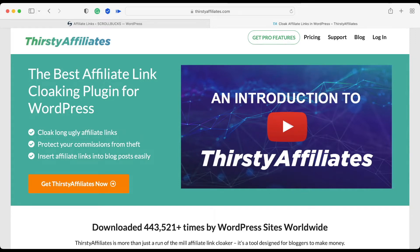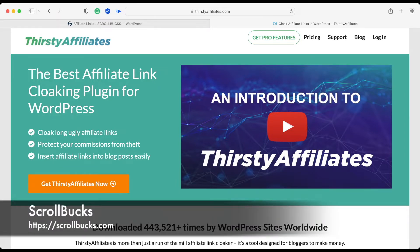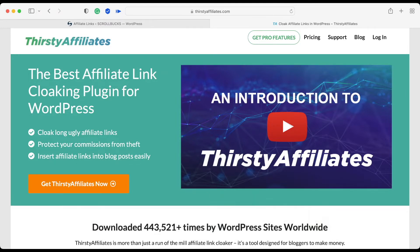Hi friends, this is Amit from Scrollbox, and today I will teach you how to use the Thirsty Affiliates WordPress plugin. Thirsty Affiliates is the best affiliate link cloaking plugin for WordPress. You can use this plugin for cloaking your affiliate links. This is a premium plugin, but if you are a beginner you can use the free version of Thirsty Affiliates, and if you like the features you can go for the premium option.